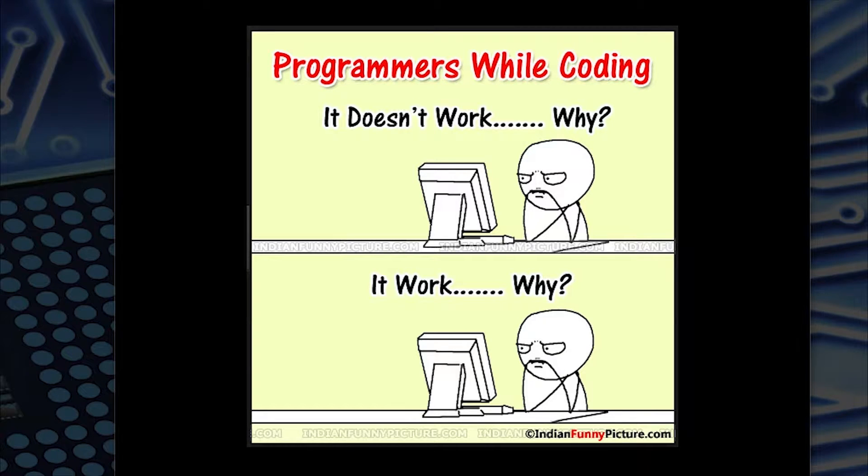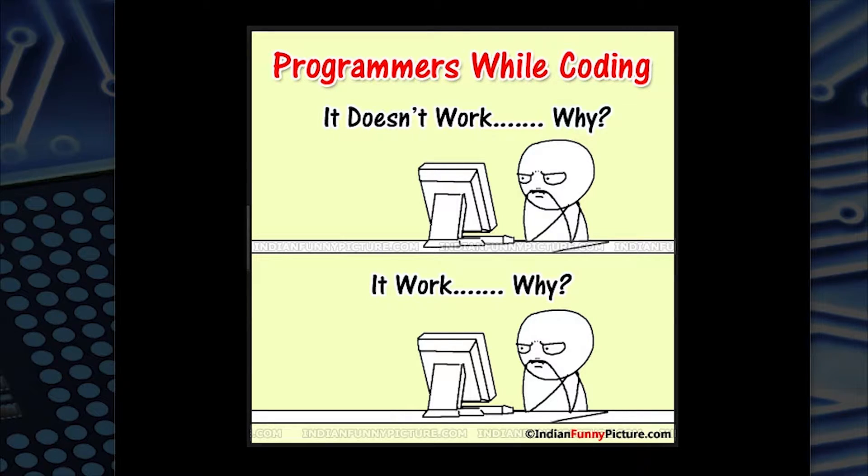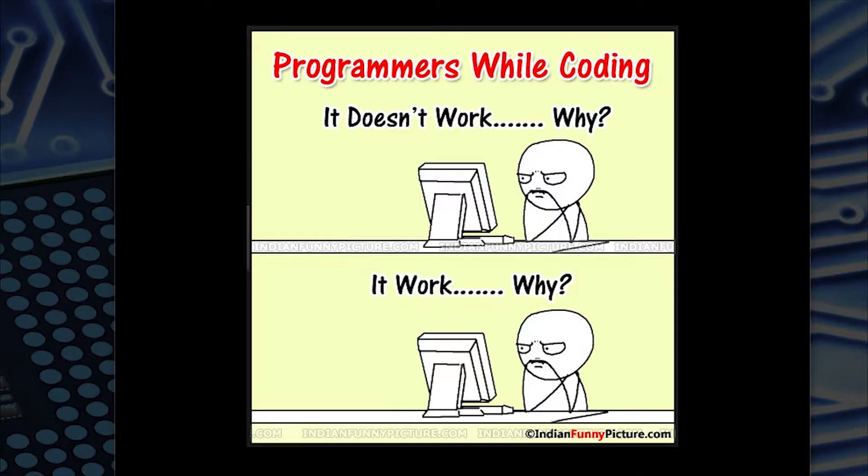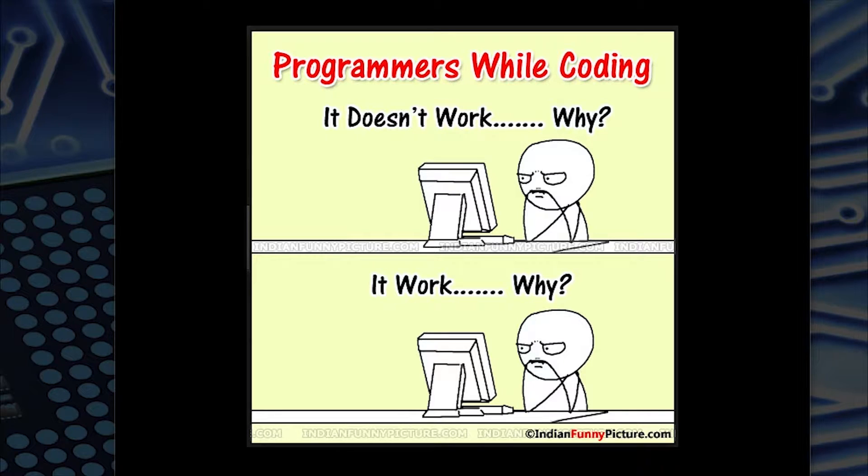What is going on, everybody? Welcome back to another video with KepaCode. Starting off with a picture that was sent to me by a listener. I just thought this was really funny. Programmers while coding. It doesn't work. Why? It works. Why? How often do you feel that way sometimes?